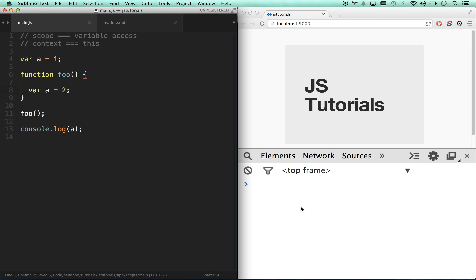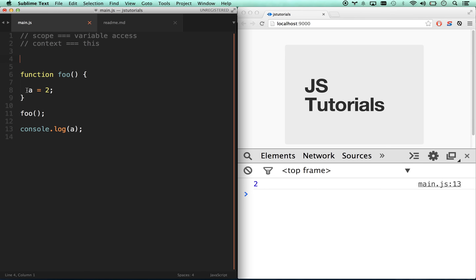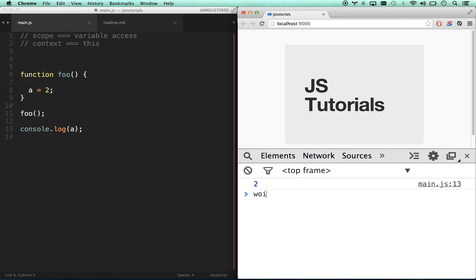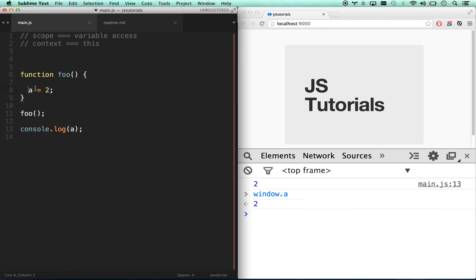JavaScript keeps looking up the scope chain — child scope, parent scope, another parent scope — all the way to the window object. If there's no `window.a`, it will create it for you and give it a value of 2. If you've heard about 'polluting the root scope' or keeping the root scope clean, that's what it means: if you forget to use `var`, you just created a global variable that everything across your application has access to. You do not want to pollute the root scope — it makes for a messy application.